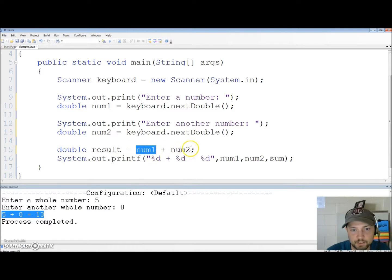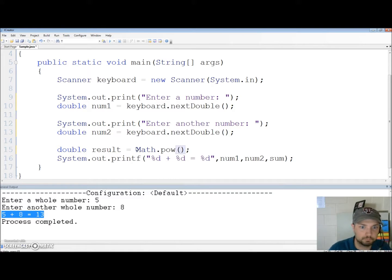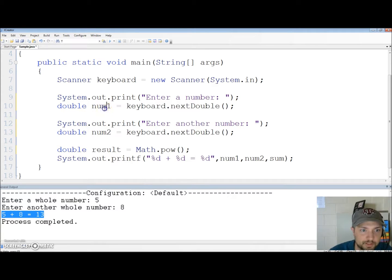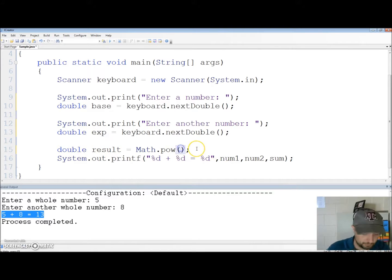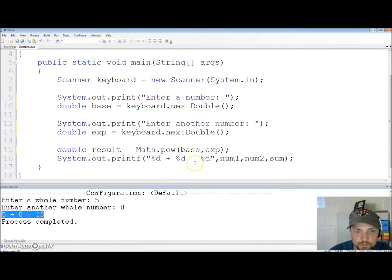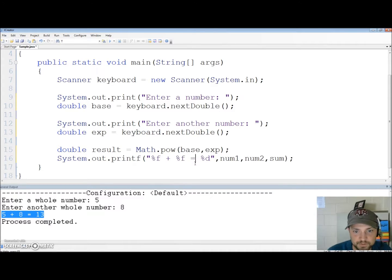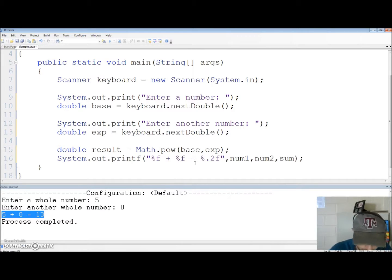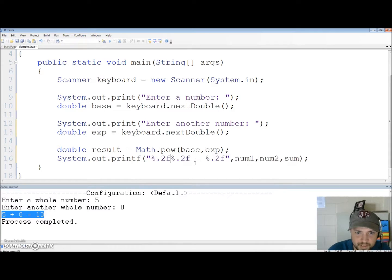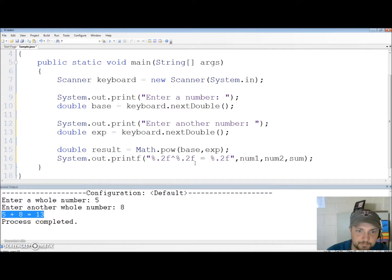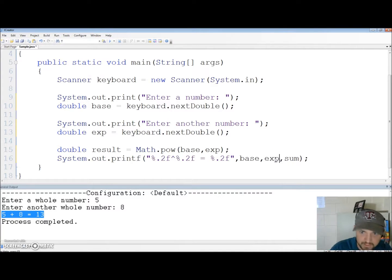Our answer is going to be a double but it's not going to be a sum it's going to be just say result. It's not num1 plus num2 it's math.pow and let's rename these. Let's call this base and this expo because it's the base and the exponent base comma expo. And when I display the stuff it's no longer percent d it's percent f percent f percent f and let's put two decimal places on it. It's not plus it's a power so we're going to use the little carrot and this should be base expo and result.